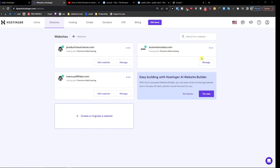Now, one thing to note: if you don't have WordPress directly installed but instead have Hostinger's own website editor, you'll need to either write to customer support to have them change it for you, or delete the website and create it again completely.